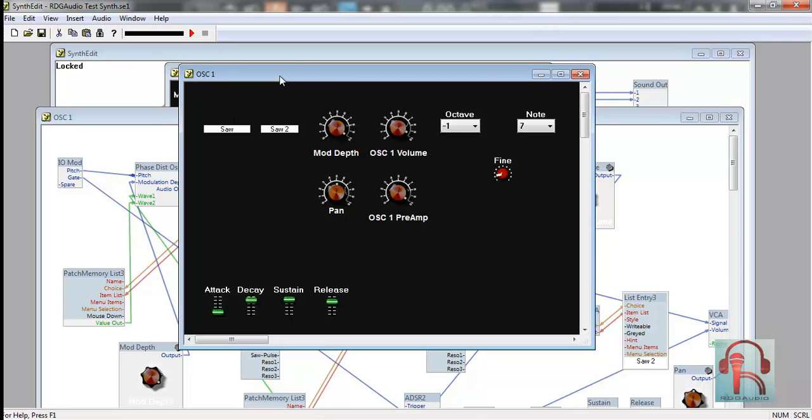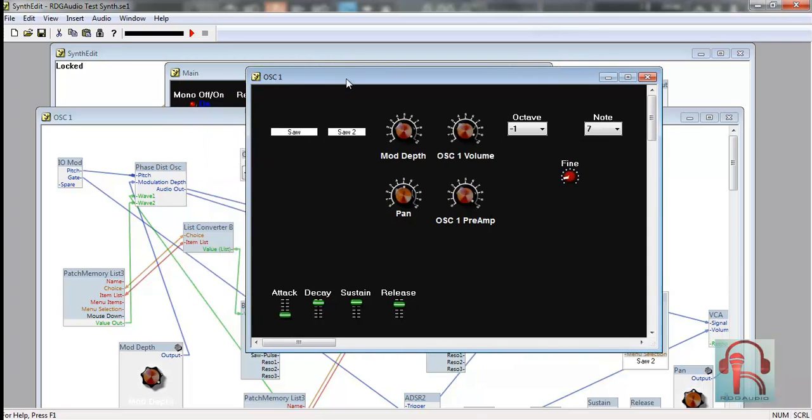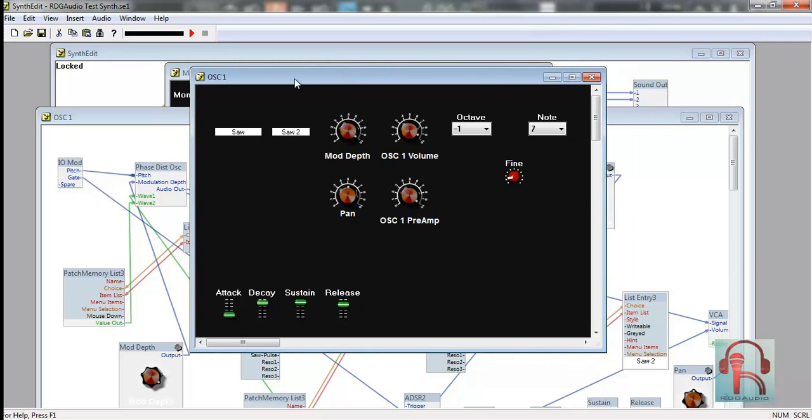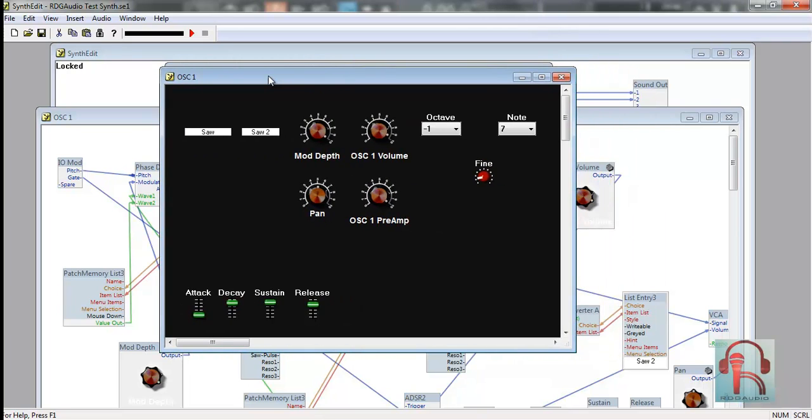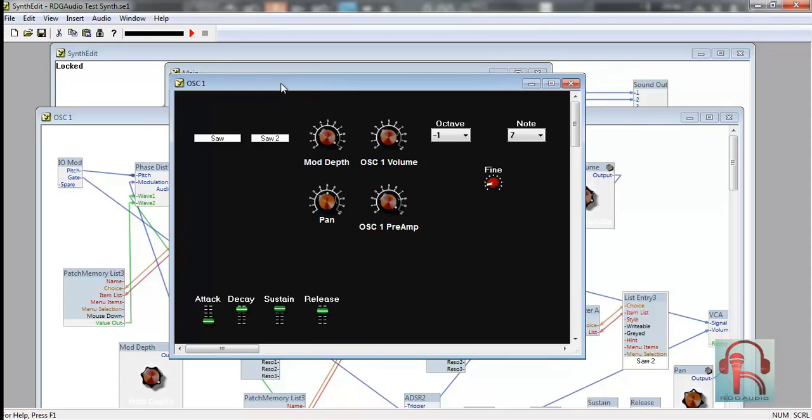In today's video we will be making this saw synthesizer from scratch using SynthEdit.